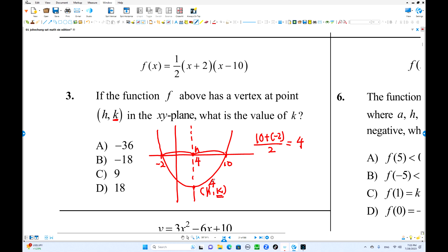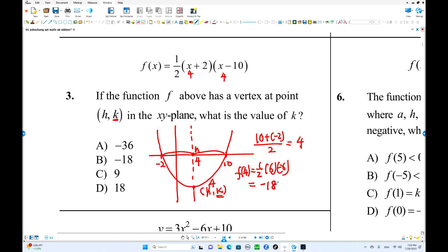Now to find k, the y-coordinate, put x equals 4 into the equation. f(4) equals 1/2 times (4 plus 2) times (4 minus 10) equals 1/2 times 6 times negative 6 equals negative 36 over 2 equals negative 18. So k equals negative 18.